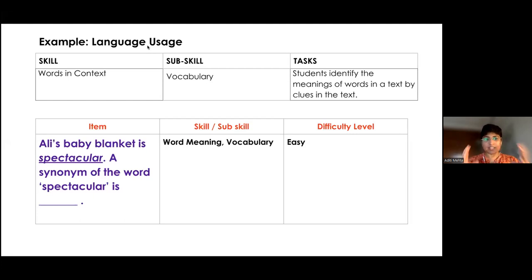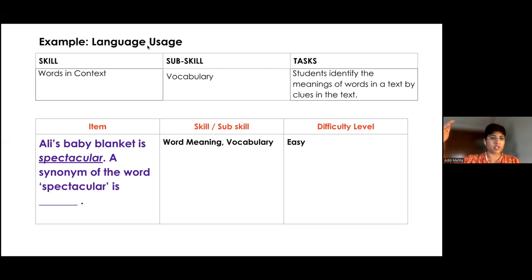This kind of Bloom's-based tagging table really helps us elevate our MCQs to a slightly higher level.